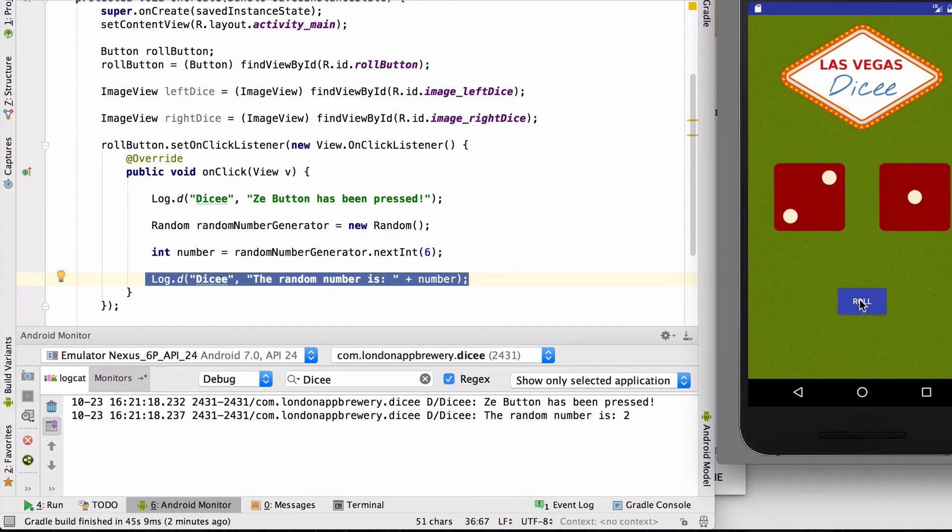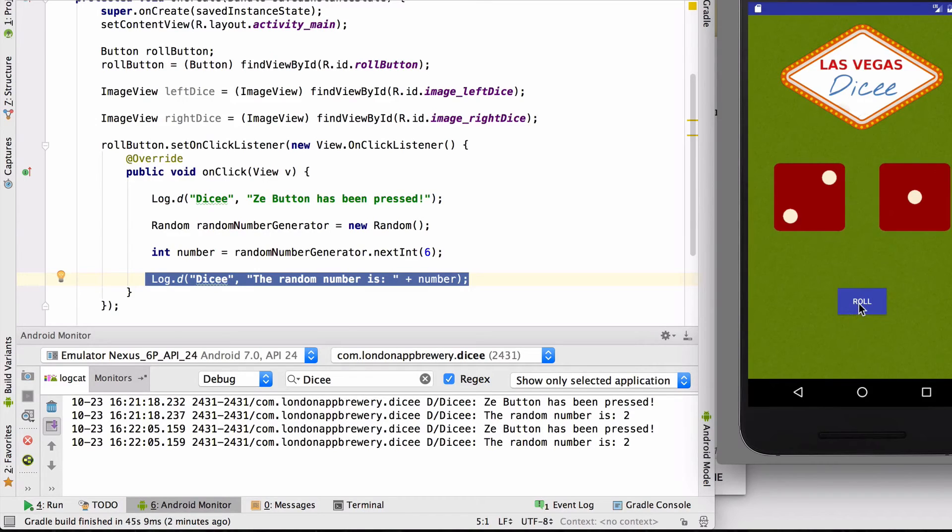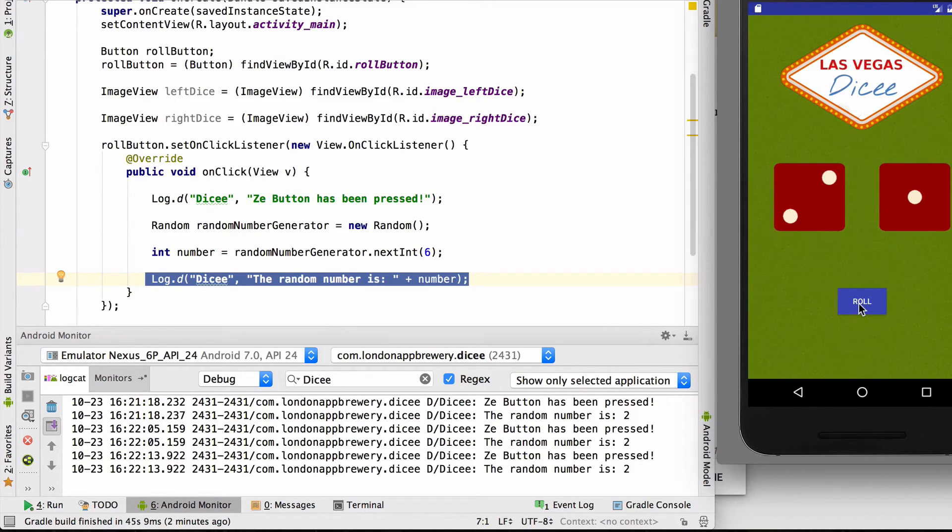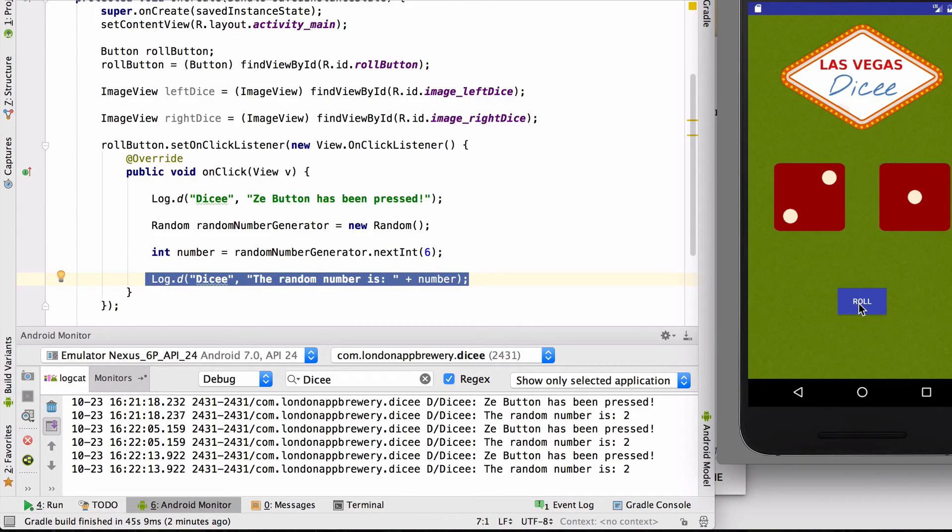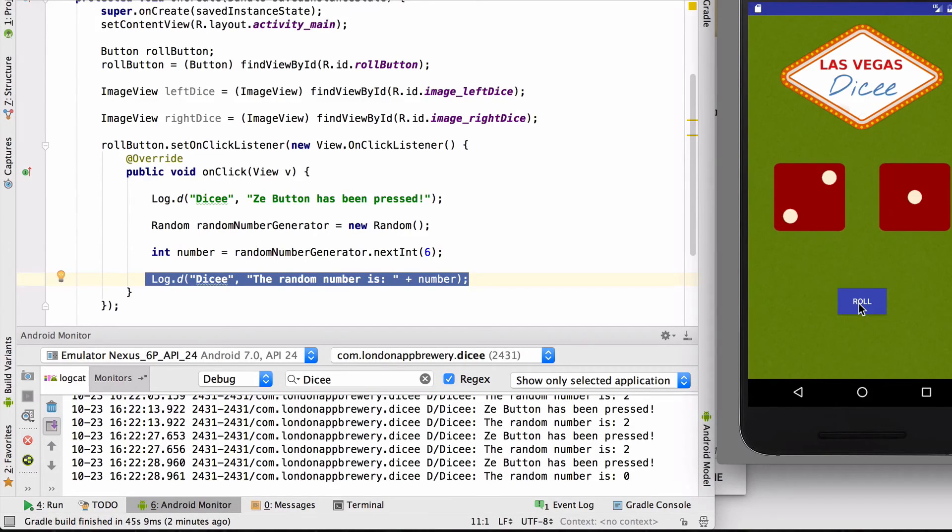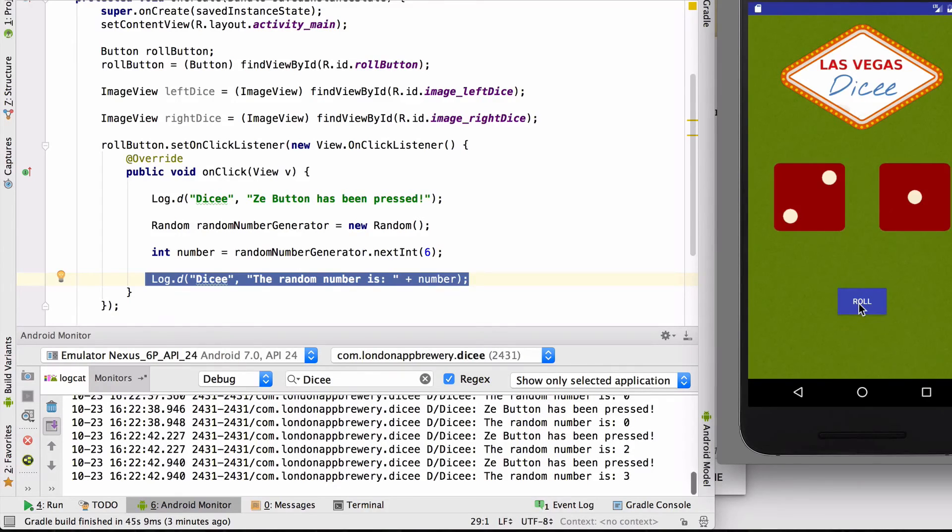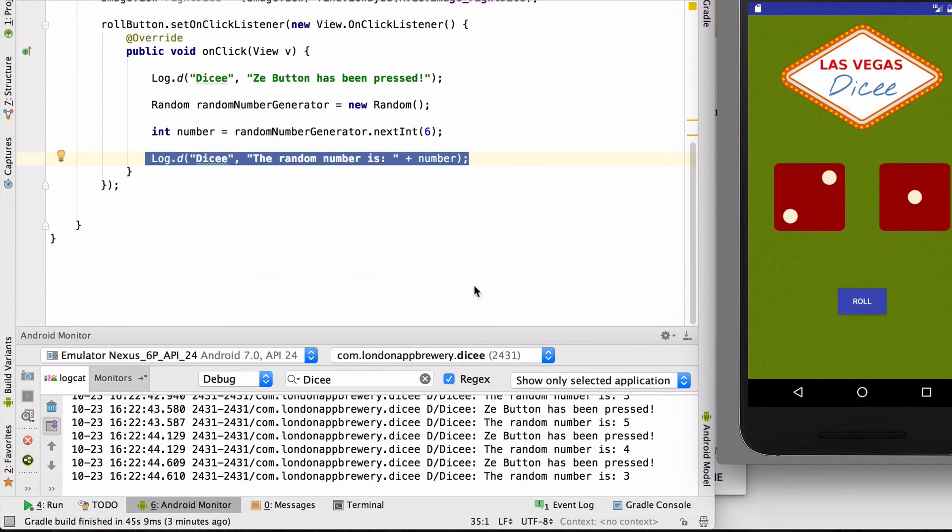If I press that button again, I should see two more messages. And again, the random number is 2. That doesn't seem very random. Let's try again. Random number is 2. Four times. Okay, here we go. Zero. Two. Zero. Two. Five. Four. Zero. Okay, it looks like it's random after all.